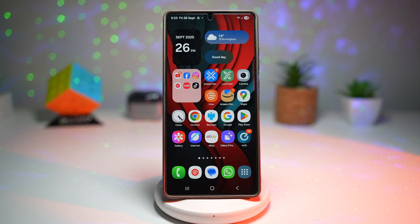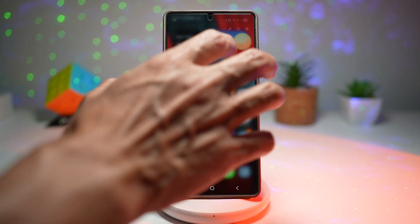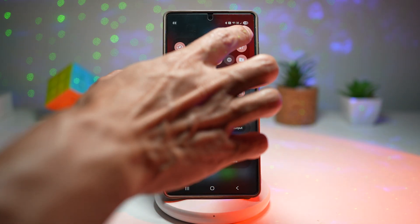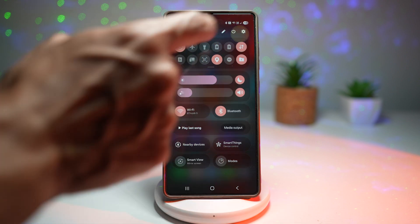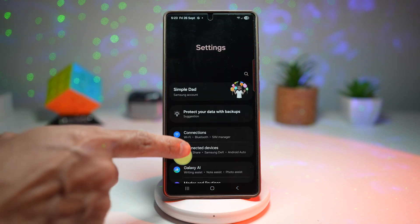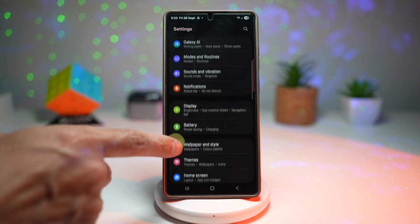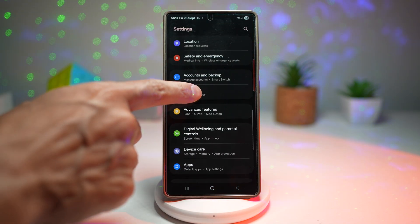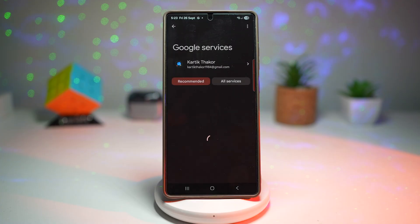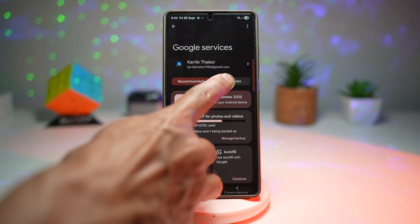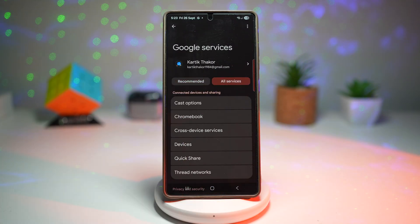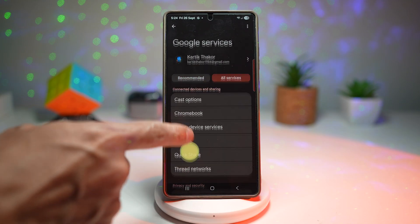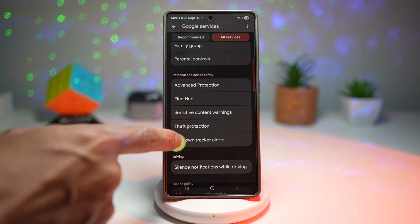Let me show you how to turn this feature on. Bring down your quick panel, then tap on Settings, scroll down and find Google. Now tap on All Services, then scroll down and find Advanced Protection.